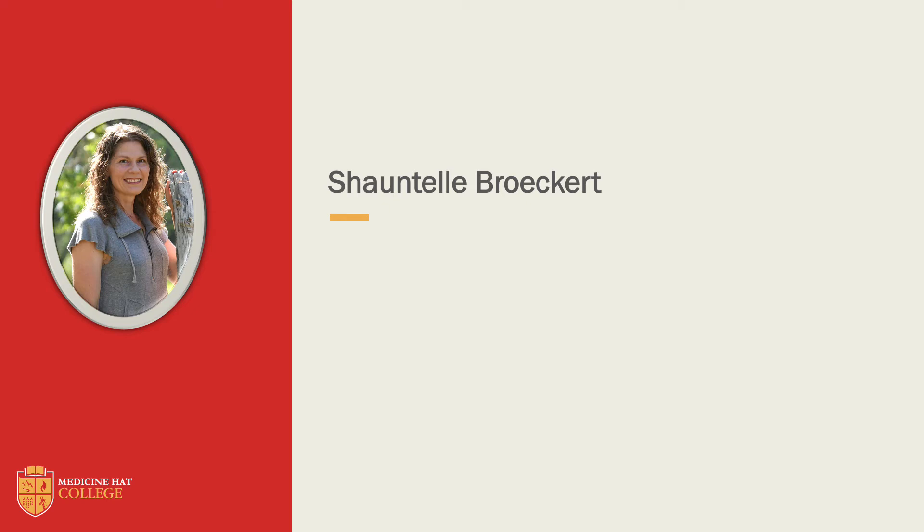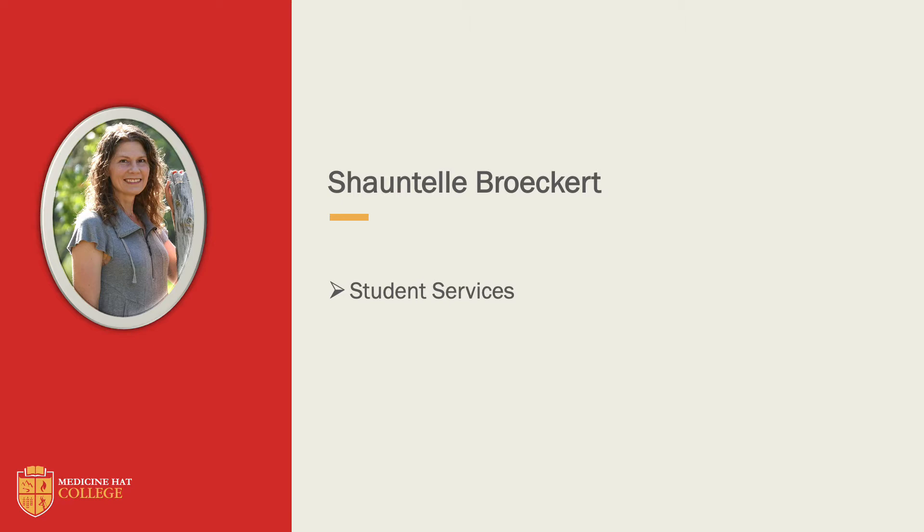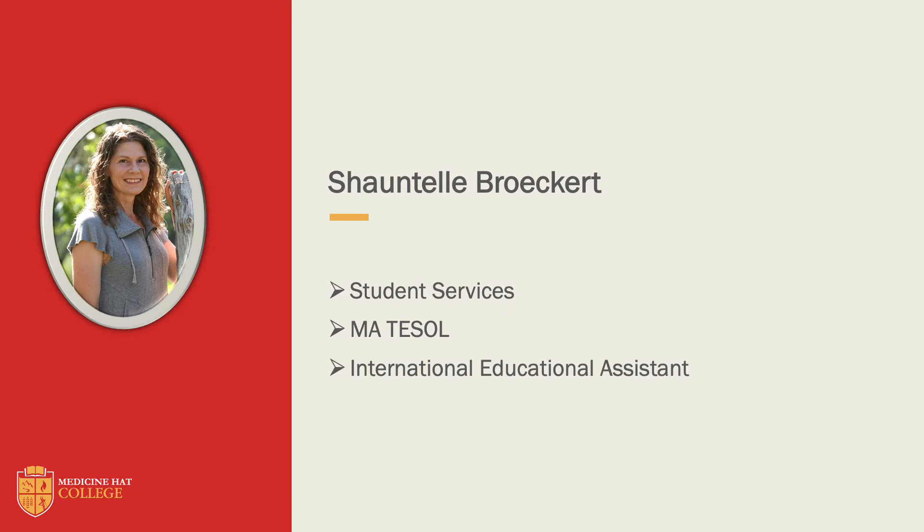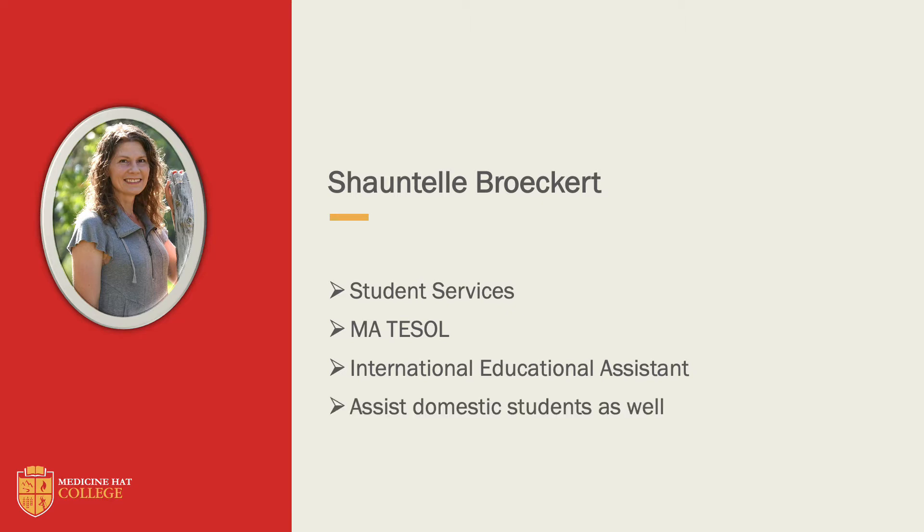Hi, welcome to the session on self-editing. My name is Chantelle Breckert and I work for the Student Services Department at Medicine Hat College. I have a master's in TESOL, so I generally help international students as I am the International Educational Assistant, but recently my job description has expanded to include domestic students as well.